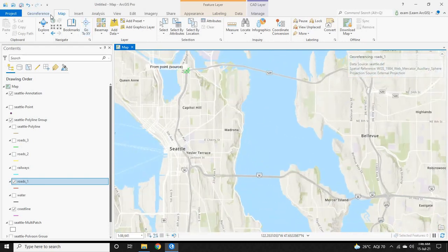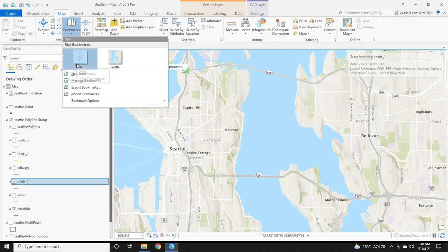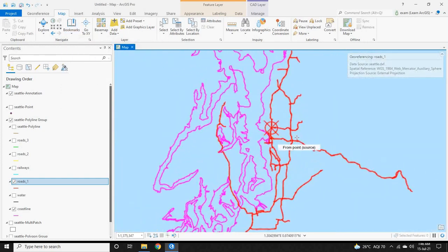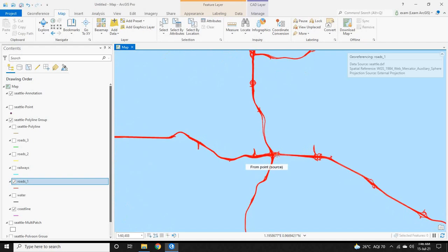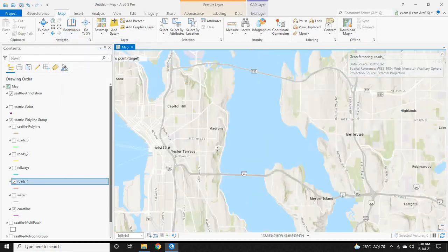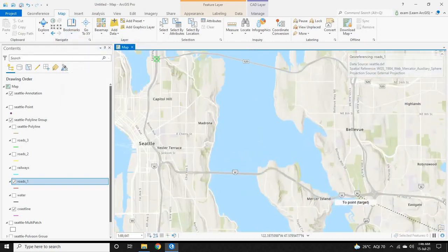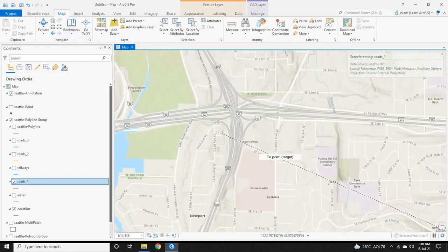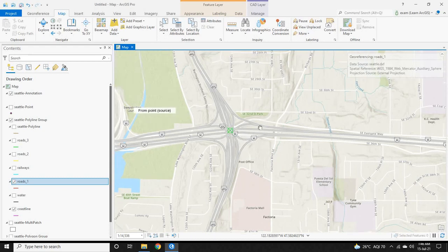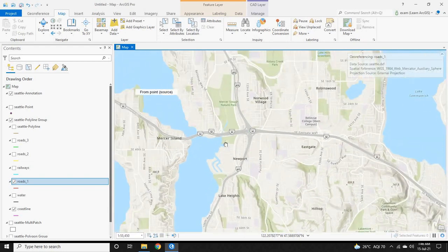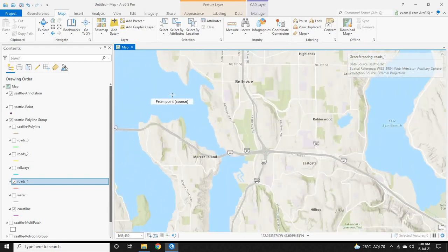Let's repeat the process again. Go back to the CAD file and select another point — let's select this intersection. Left-click on it once, then go back to Seattle and place the control point on the map as well. Now we have placed two ground control points.